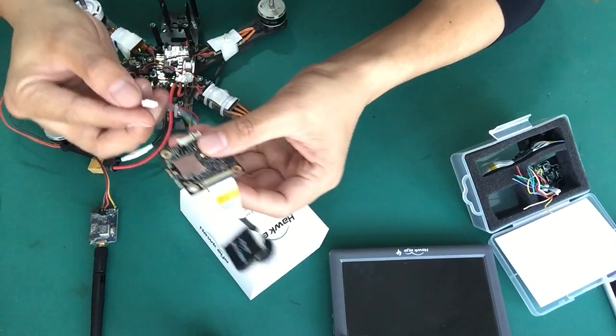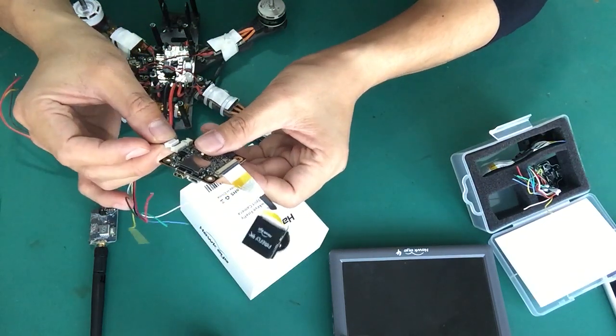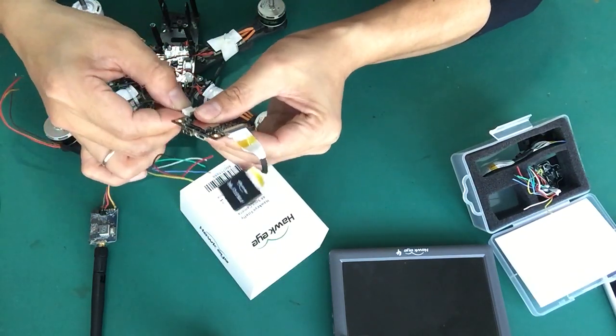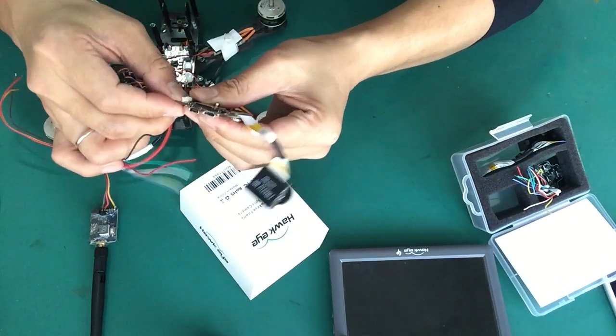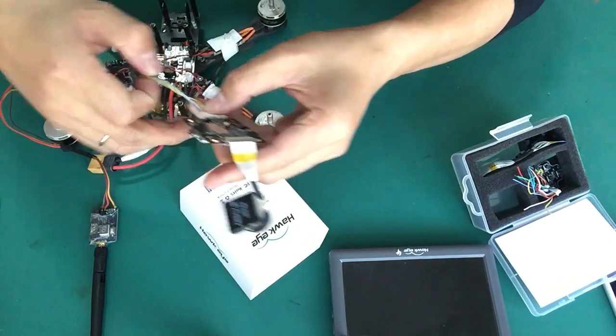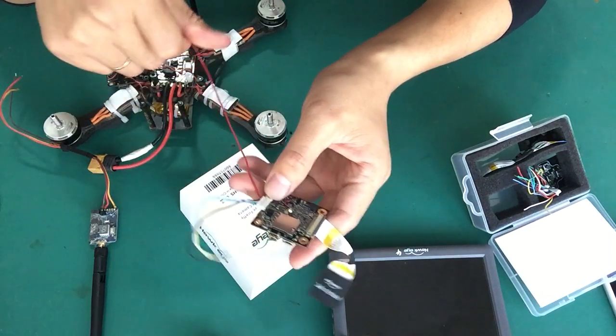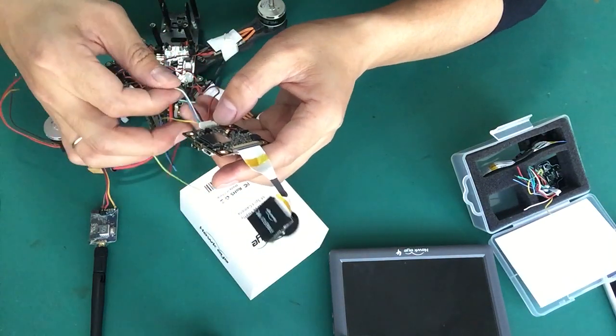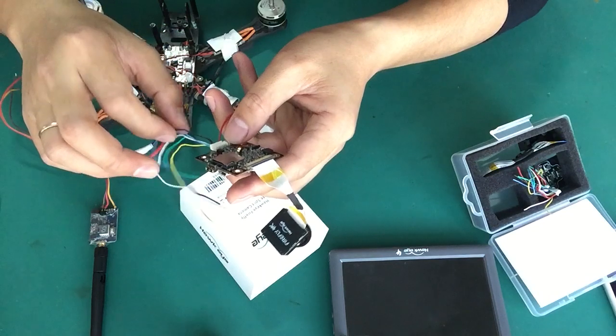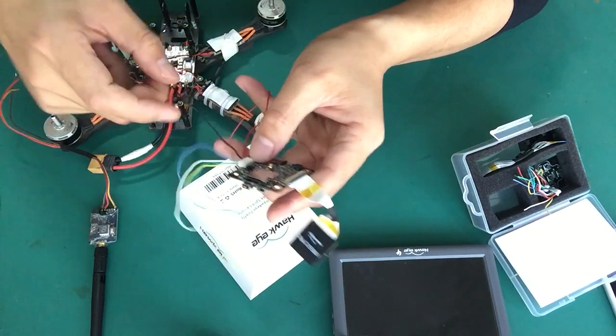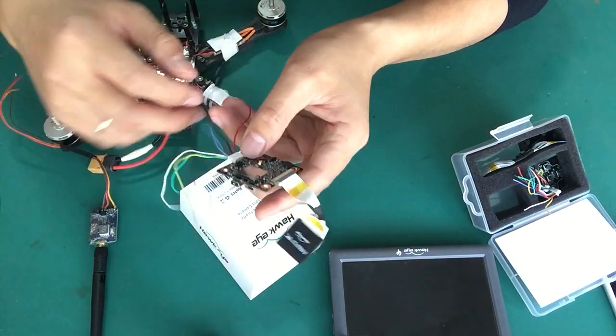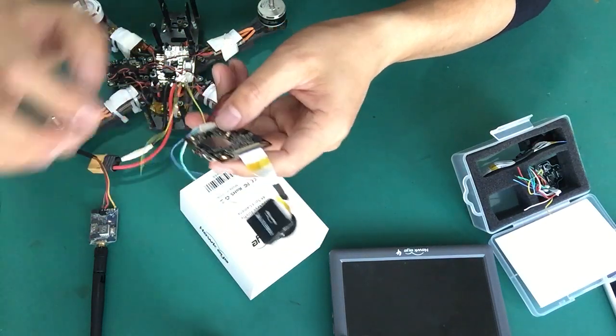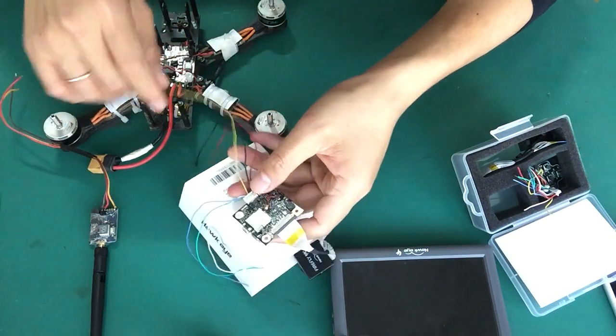We connect to the connector. The red one is the power, the black one is the ground, and the yellow one is the video.